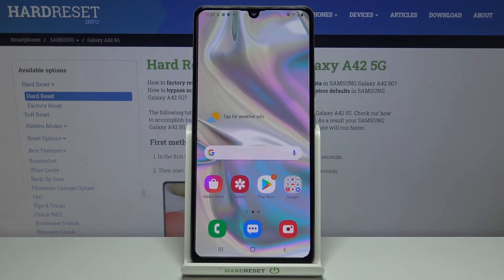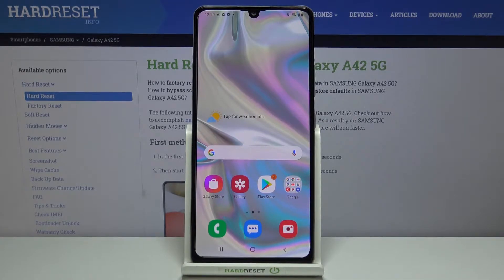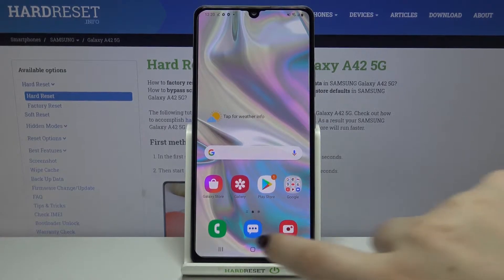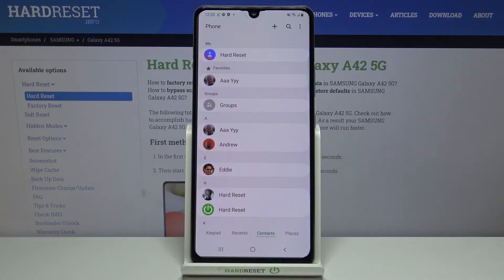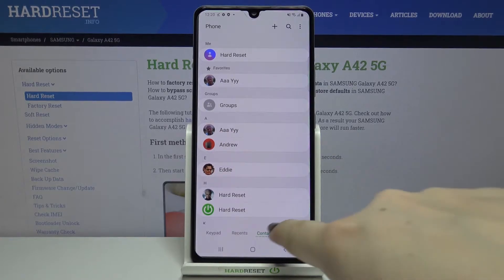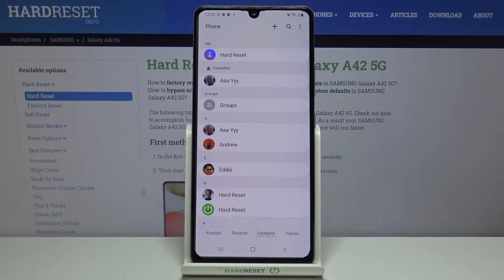Hi everyone, here we've got the Samsung Galaxy A42 and let me show you how to add a photo to a contact on this device. First of all, we have to tap on the dialer and go to your contact list.